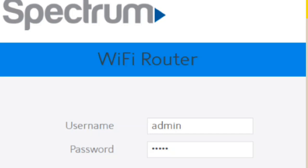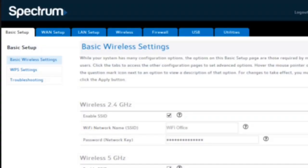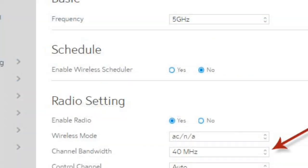After successfully logging into the Spectrum Router panel, locate the tab that says Wireless Connection. In the Wireless Connection options,